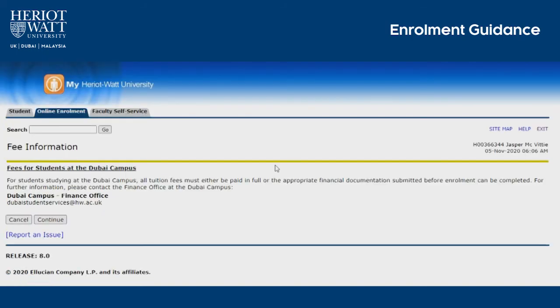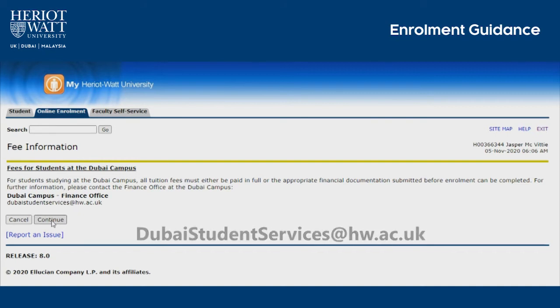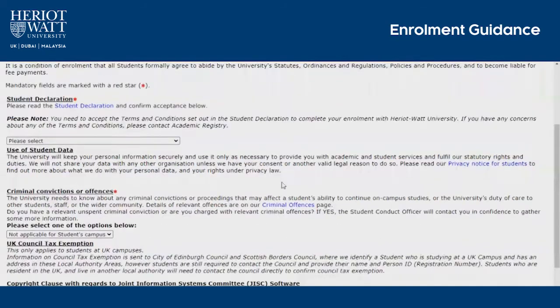For your enrolment to be complete, all your fees must be paid and cleared by the finance department. If you have any issues, please contact Student Services on the email shown on screen.